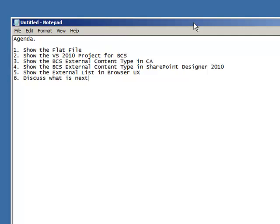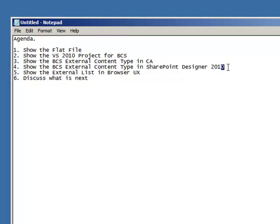I'm going to start off today by showing you the project in Visual Studio after showing you the flat file, then I'm going to show you what it looks like in Central Administration once you've deployed it, and what it looks like inside SharePoint Designer 2010.